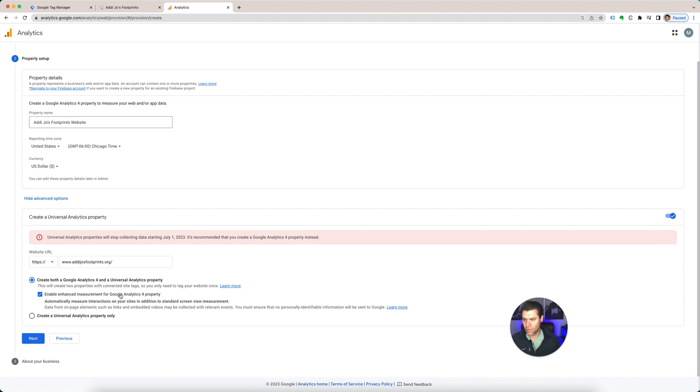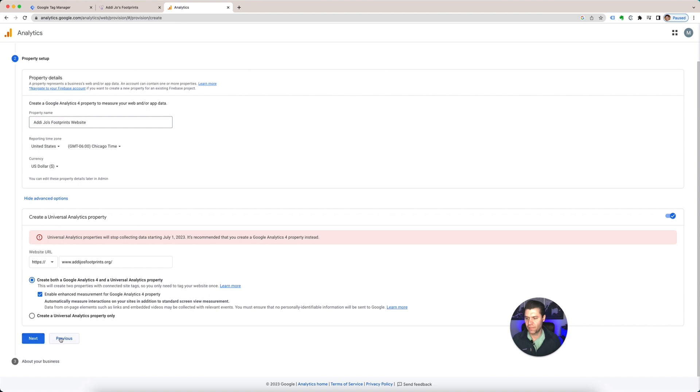So you could say create both Google Analytics and Universal, enhanced measurement, or if you just want the Universal one, which it's going to be going away, so don't worry about that. Hit Next.